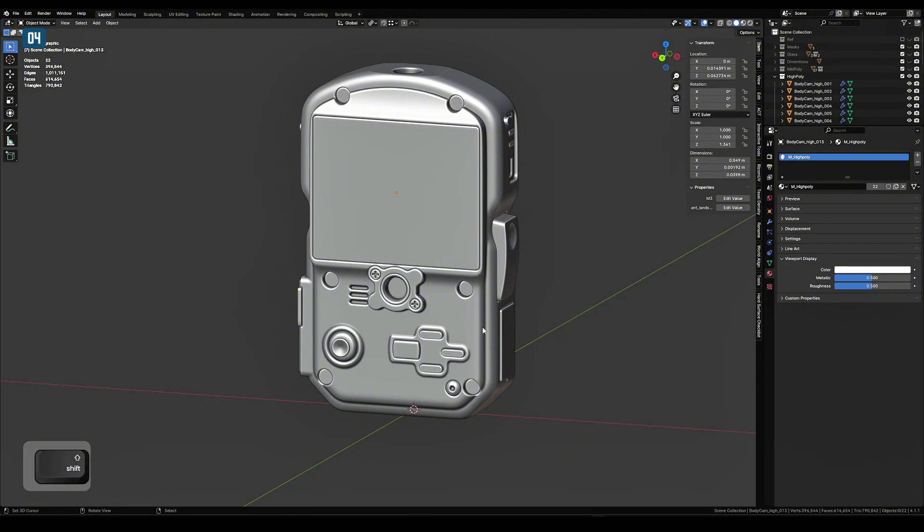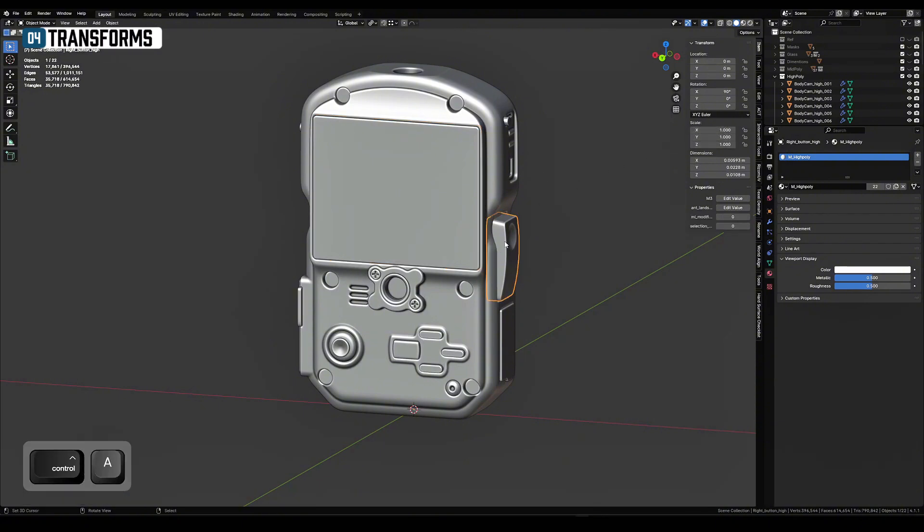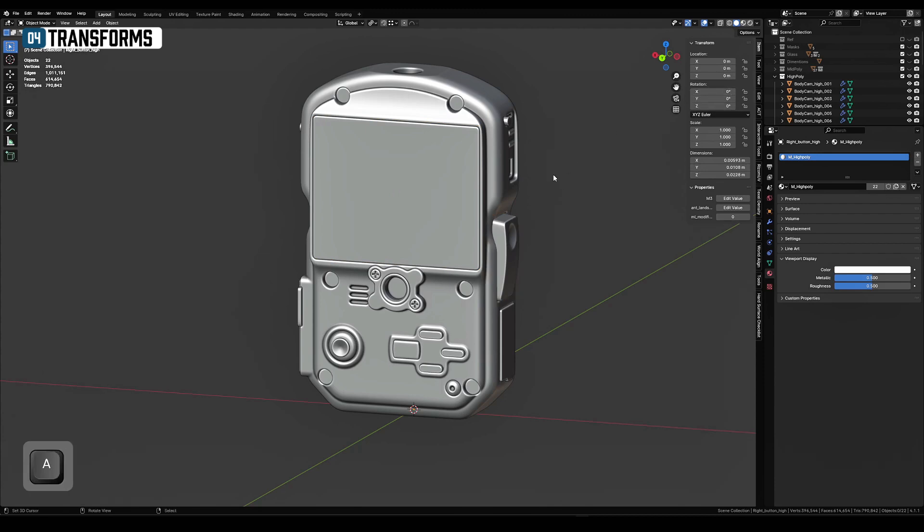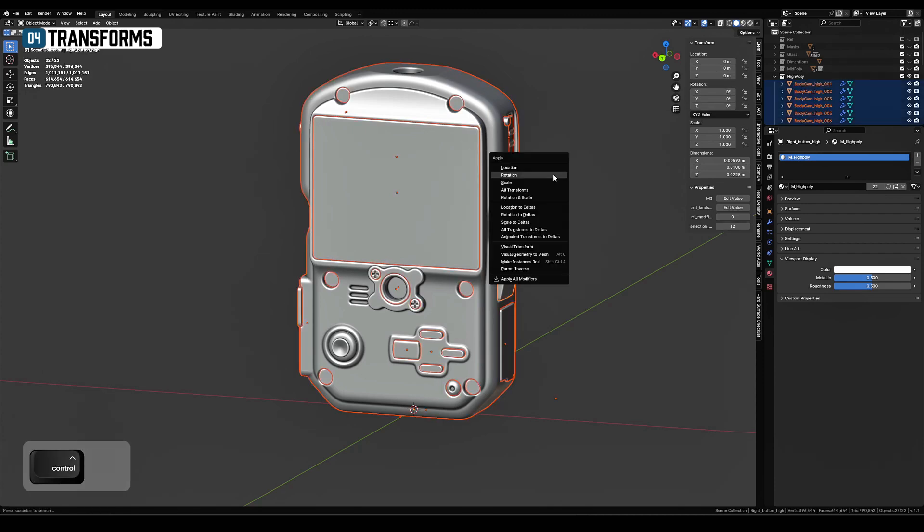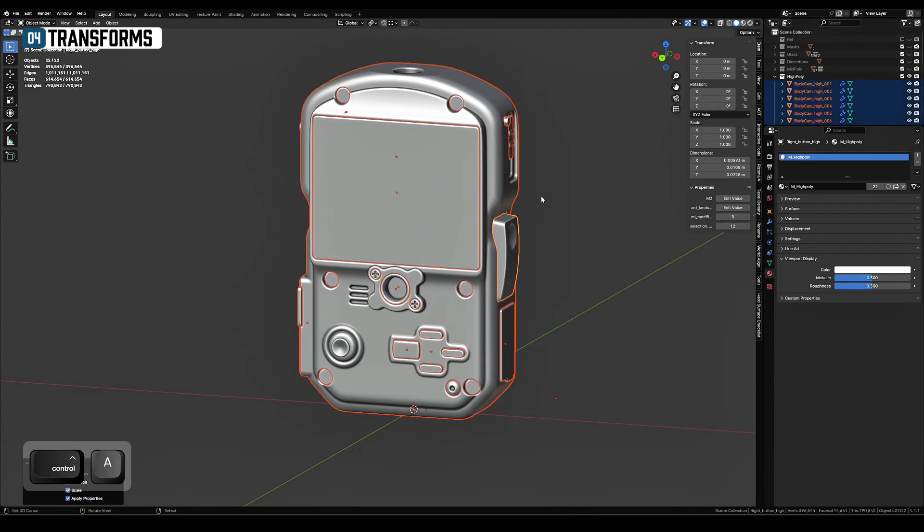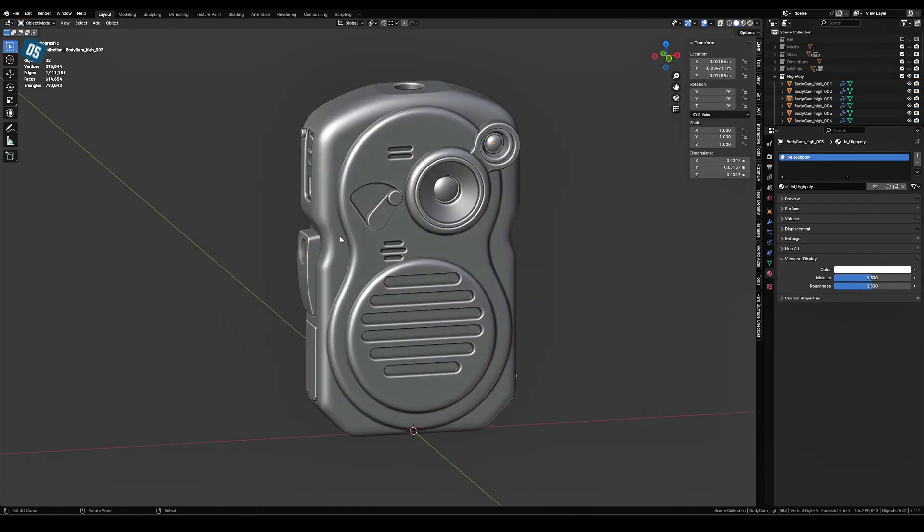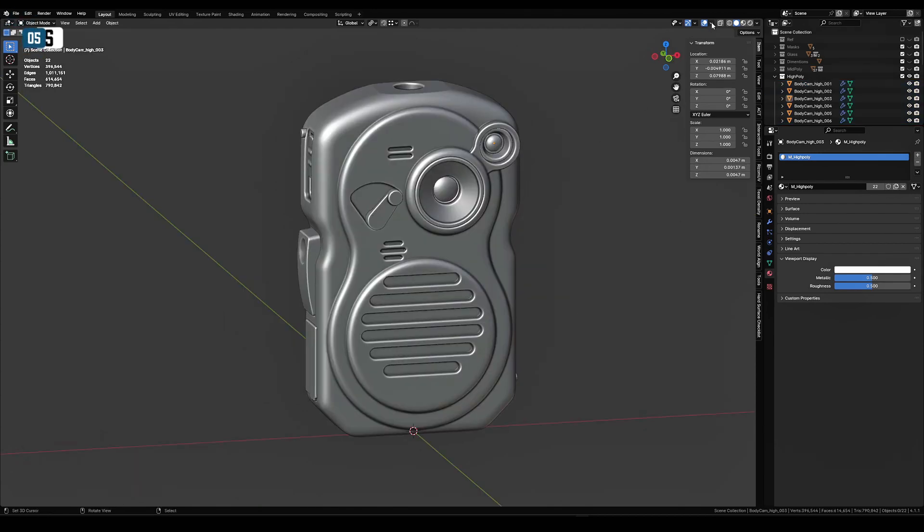Apply the transforms. The main thing is to apply rotation and scale. Check if there are any reverted normals on your geometry.